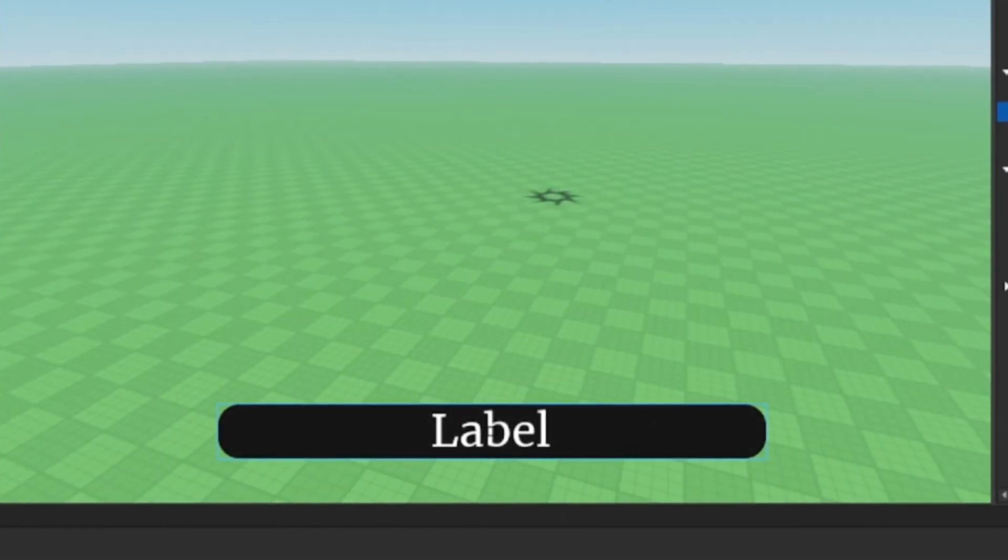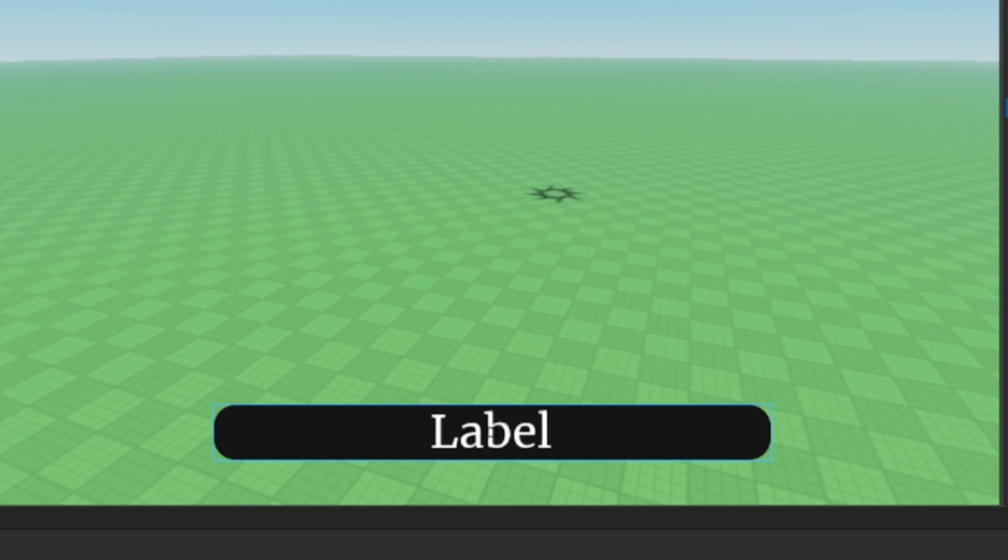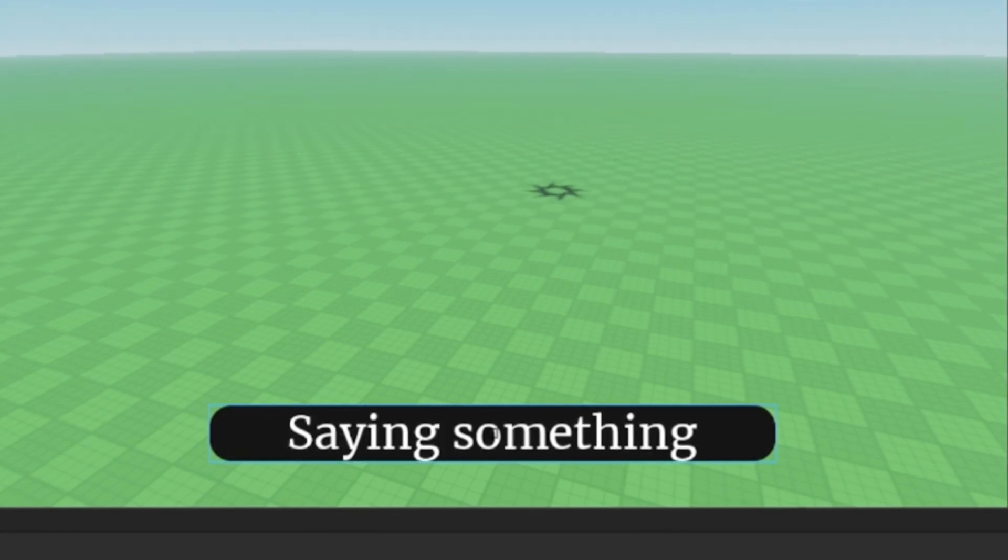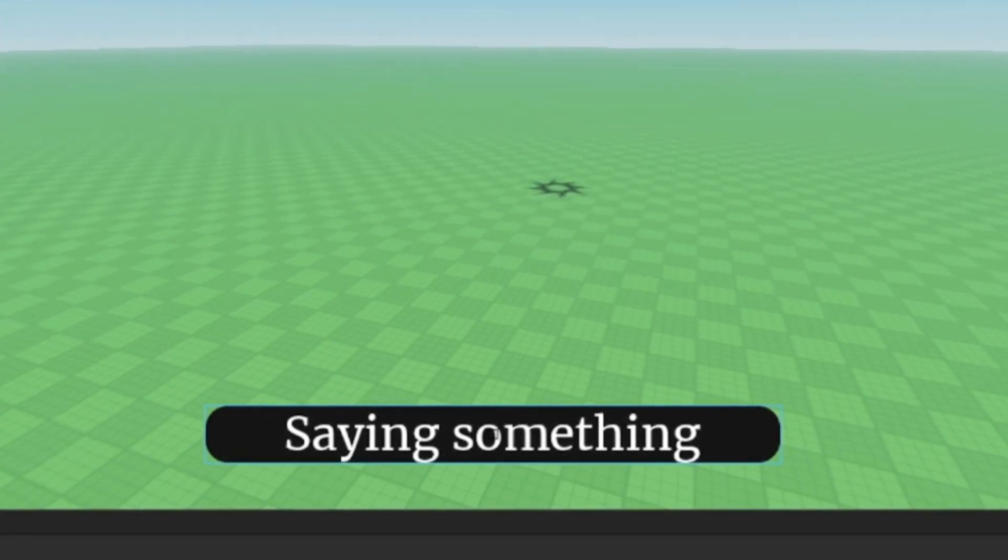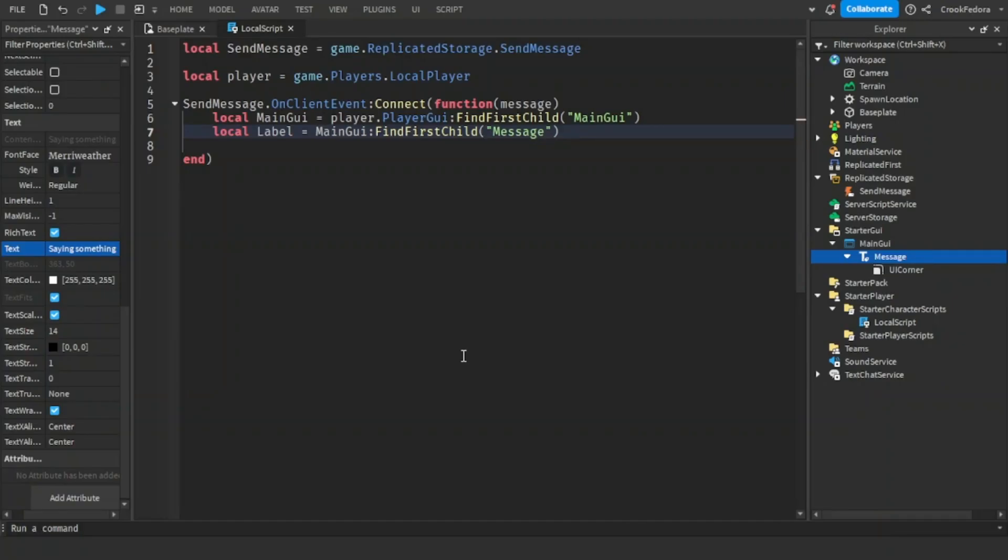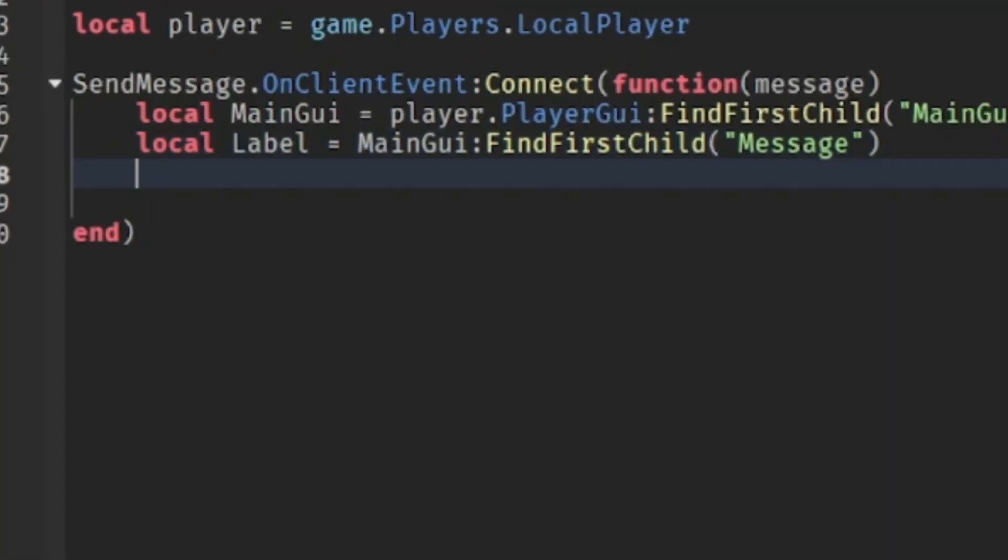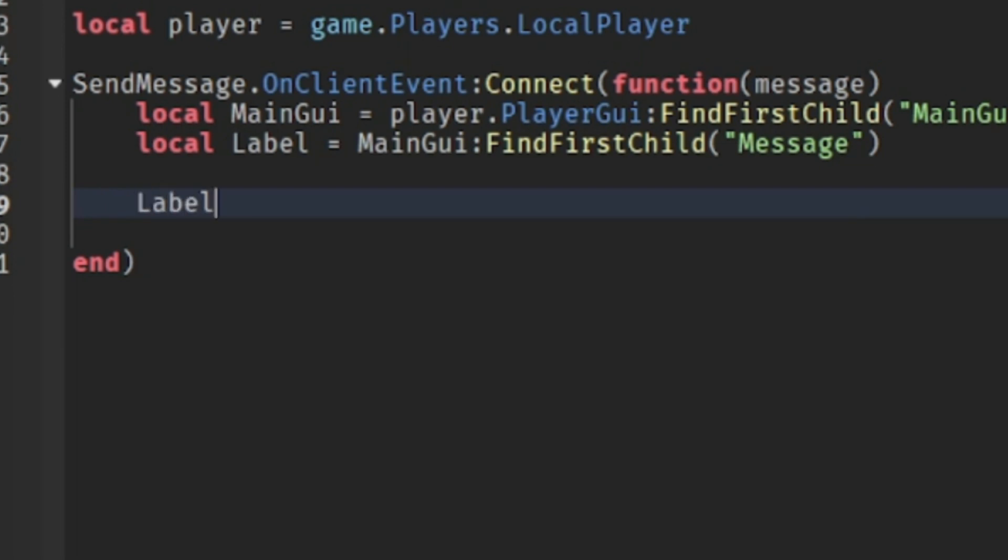Now we're going to change the label to the text, whatever the message says. We can easily make that code by setting the text to whatever message we put.